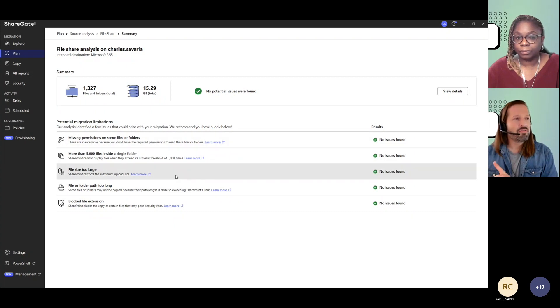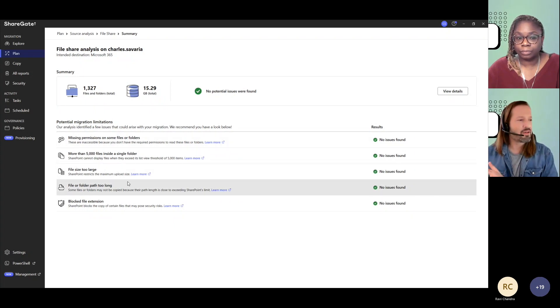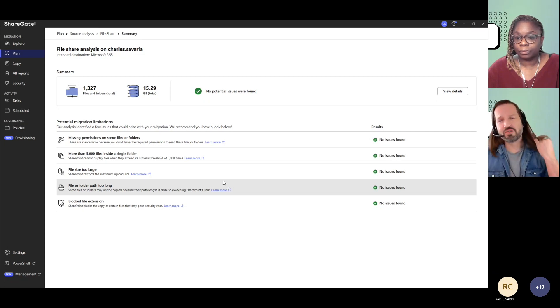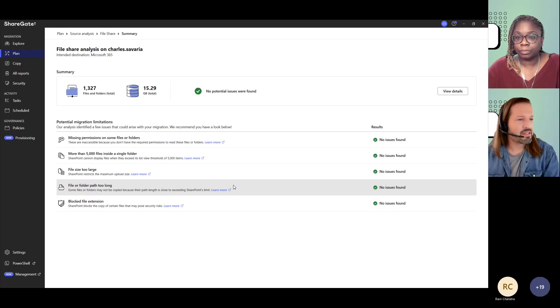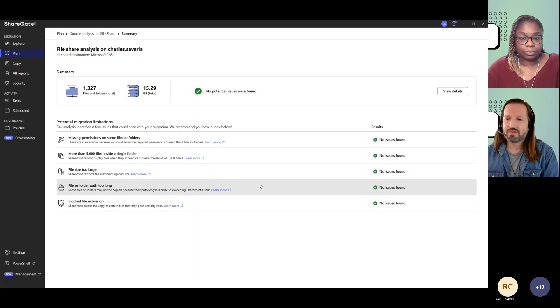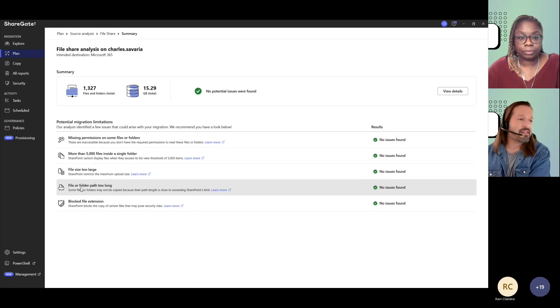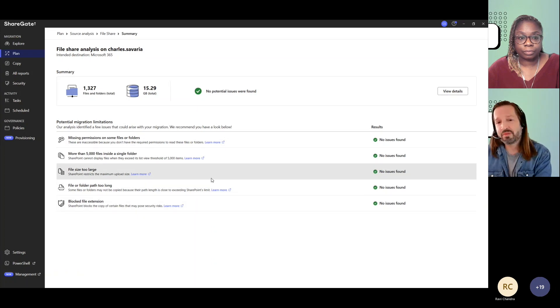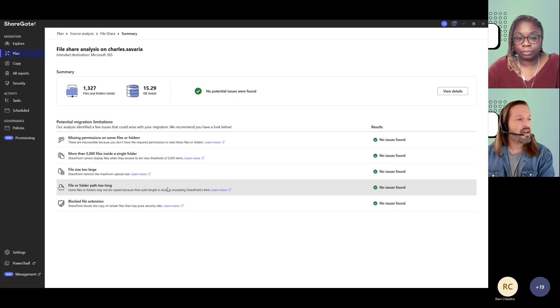For file share to SharePoint, you're possibly going to see some files or paths that would be too long. That's because there is a limitation of 400 characters in the path for SharePoint Online. And depending on how many folders you have within your source, and names of folders and files, it can end up exceeding this and ShareGate wouldn't be able to bring them into SharePoint. So you'll get a notification on that.